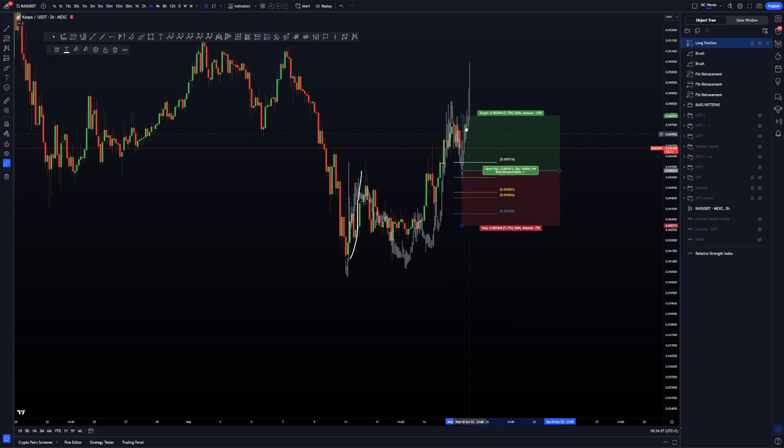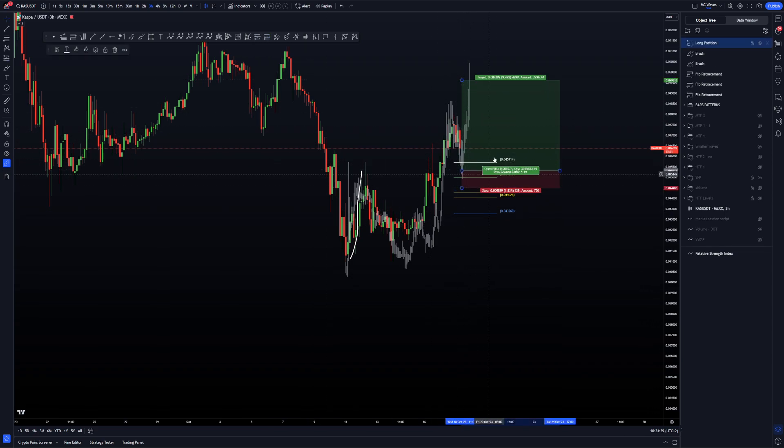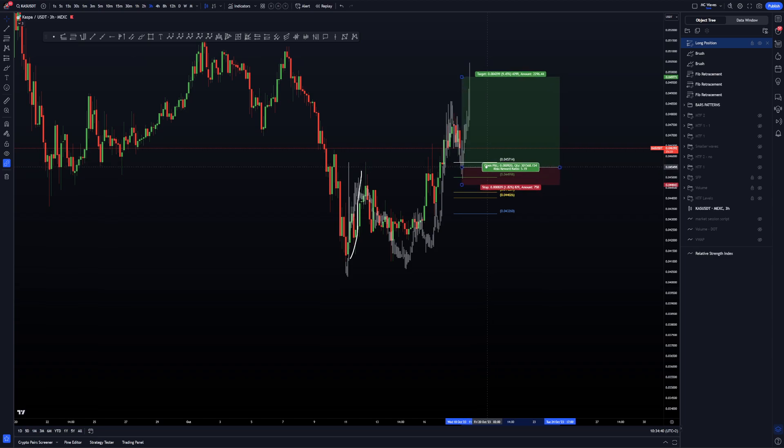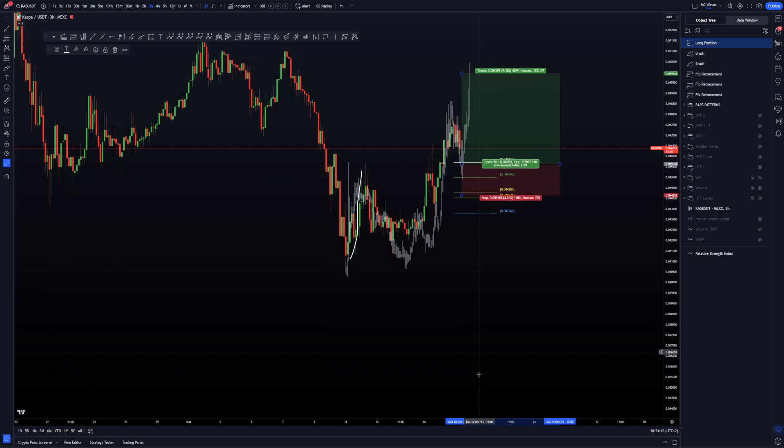So this is a possible trade setup you have at the moment on Casper. Again, if you want to know how to trade it, you have to learn how to read an order flow. So I don't have the order flow by the way, I'm going to load it right now.